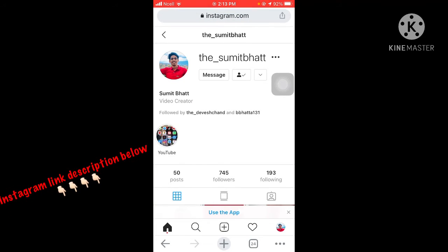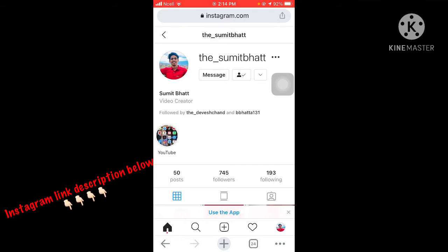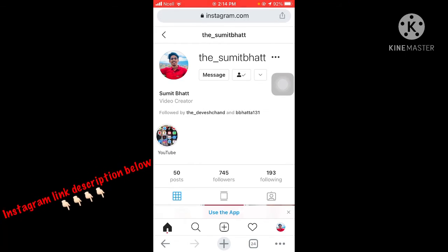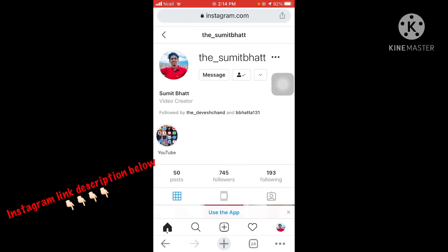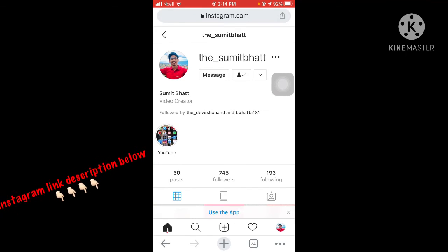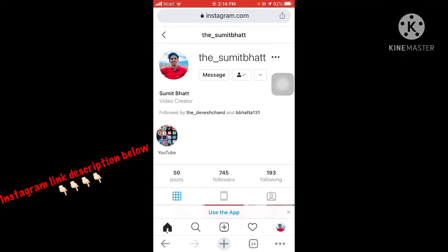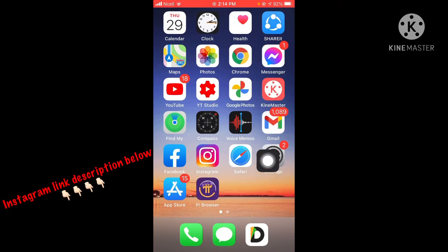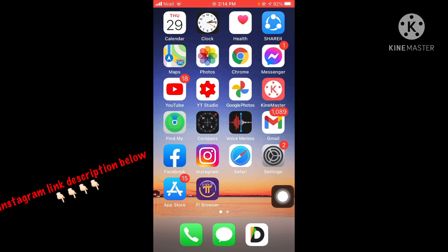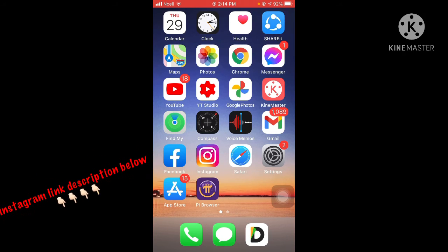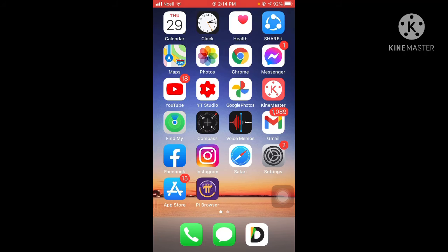I hope this video was very helpful in teaching you how to copy your Instagram URL directly. You can give this URL to anyone and it will take them directly to your profile. Thank you so much for watching, don't forget to follow me on Instagram and subscribe to my channel.